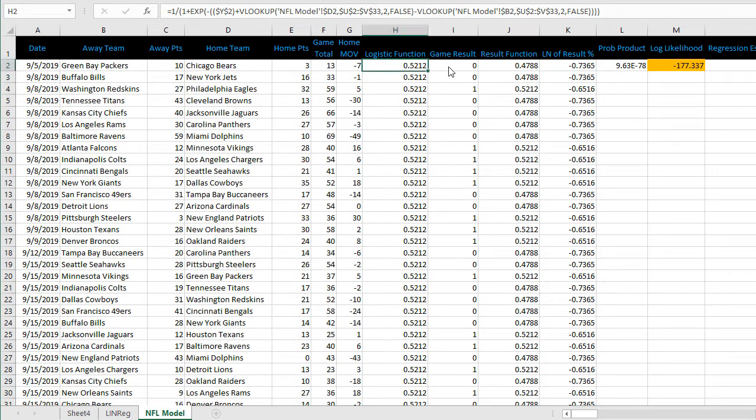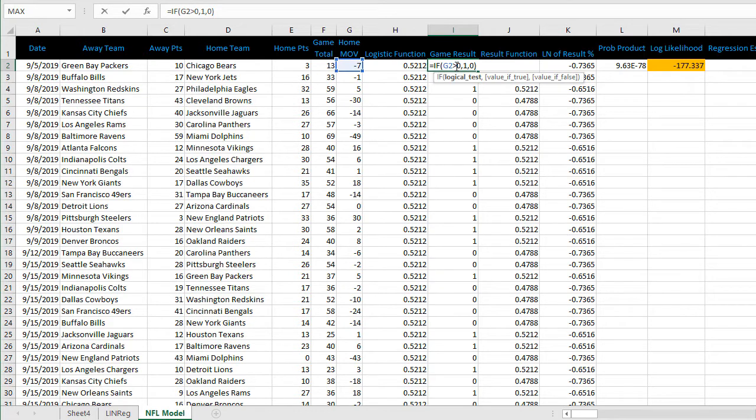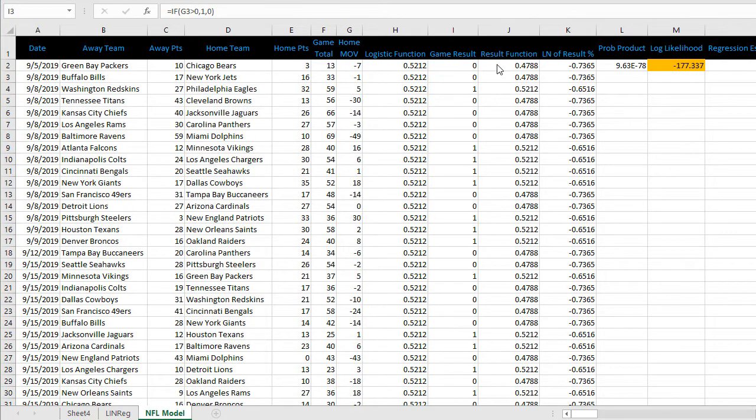Next step is to create column I which is the game result. If the home team wins this will be one and if the home team loses this will be zero. That's simply using the home margin of victory - if it's greater than zero it's a win, if it's less than zero it's a loss.